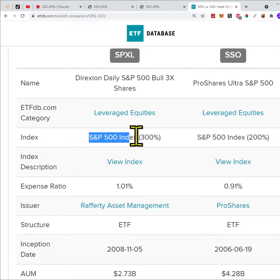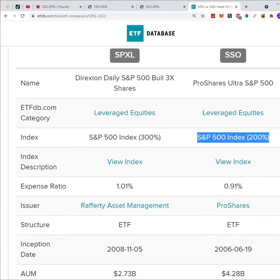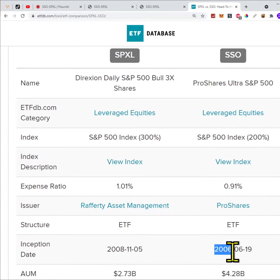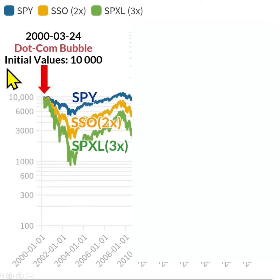SPXL is the three times leveraged S&P 500 index, and SSO is two times the index. As these funds were created in 2008 and 2006, I did a simulation back to 2000. This is a simulation of SPY, SSO, and SPXL, assuming the initial values were $10,000 at the dotcom bubble in 2000.